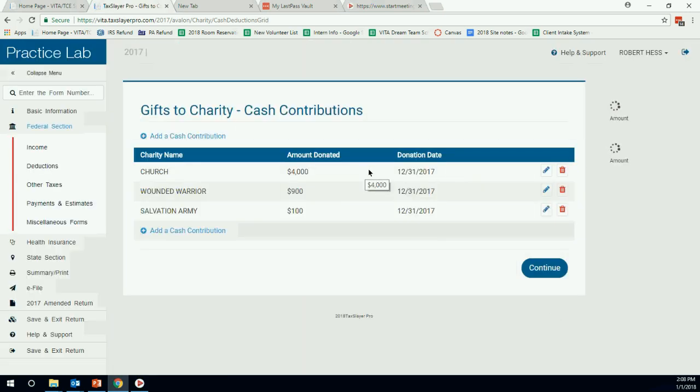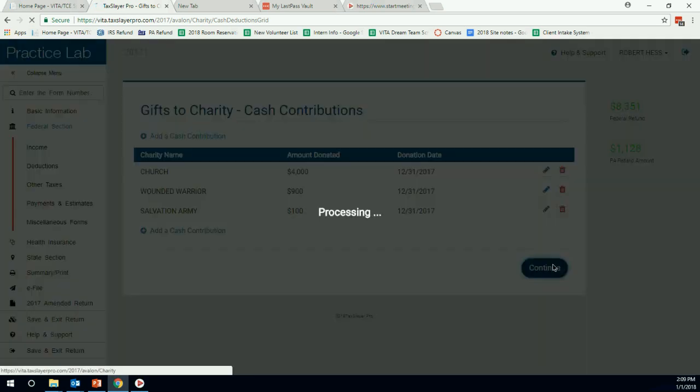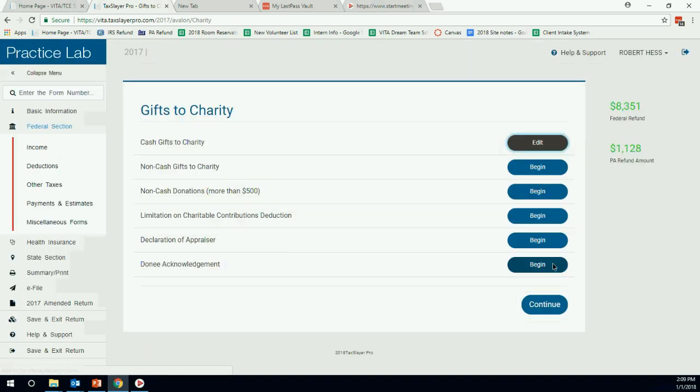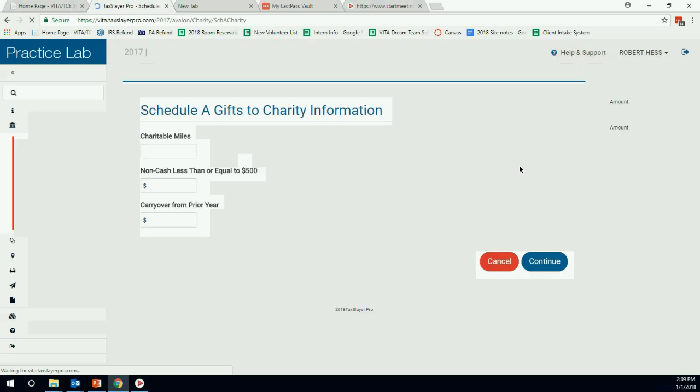We have the cash gifts. So then there's an other than cash to Goodwill. So we're going to hit continue here. Now, non-cash gifts. There's some extra work you have to do with more than $500. Not going to see too many more than $500 cash gifts. So we're going to non-cash gifts.